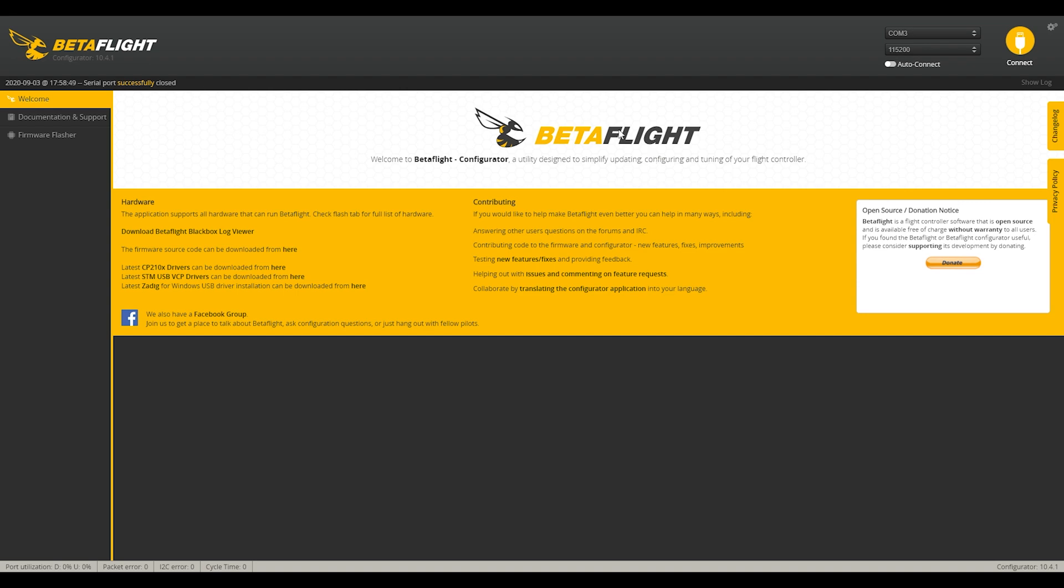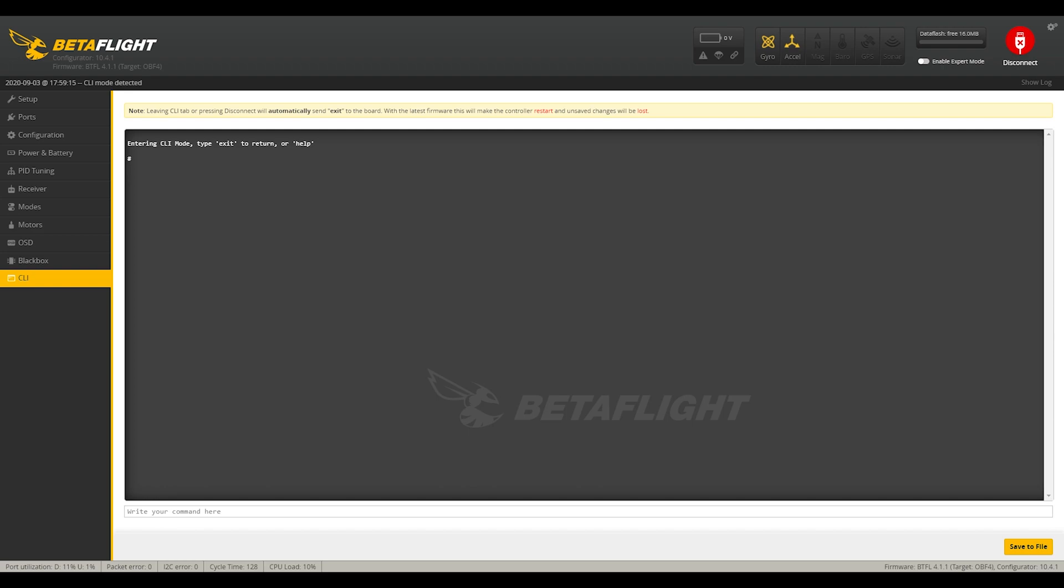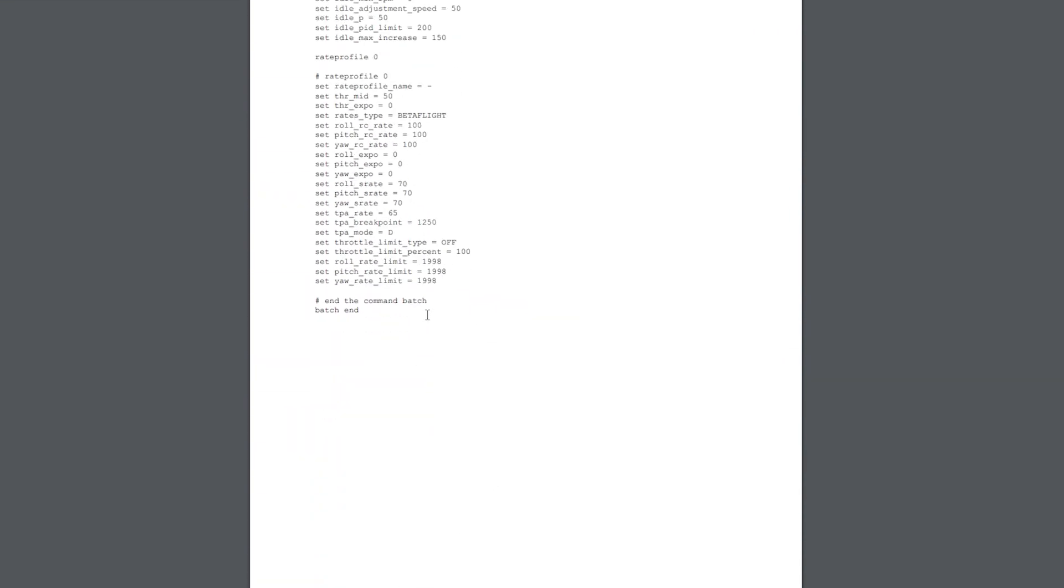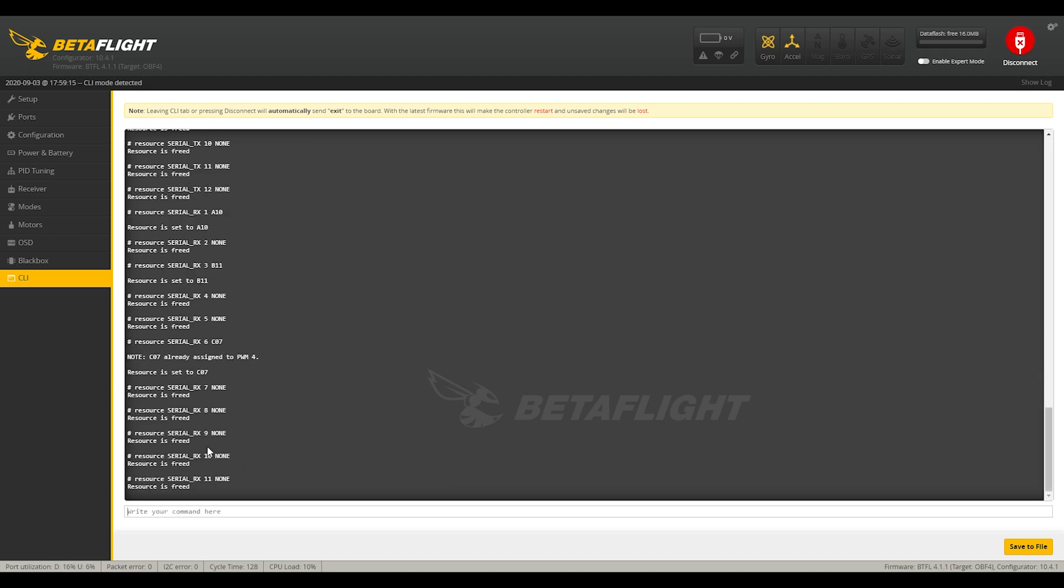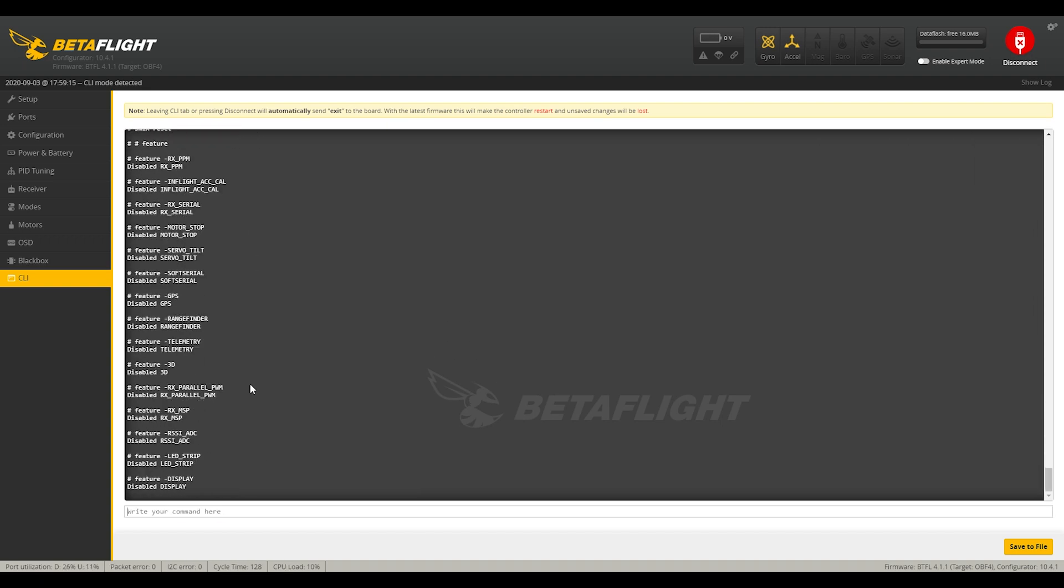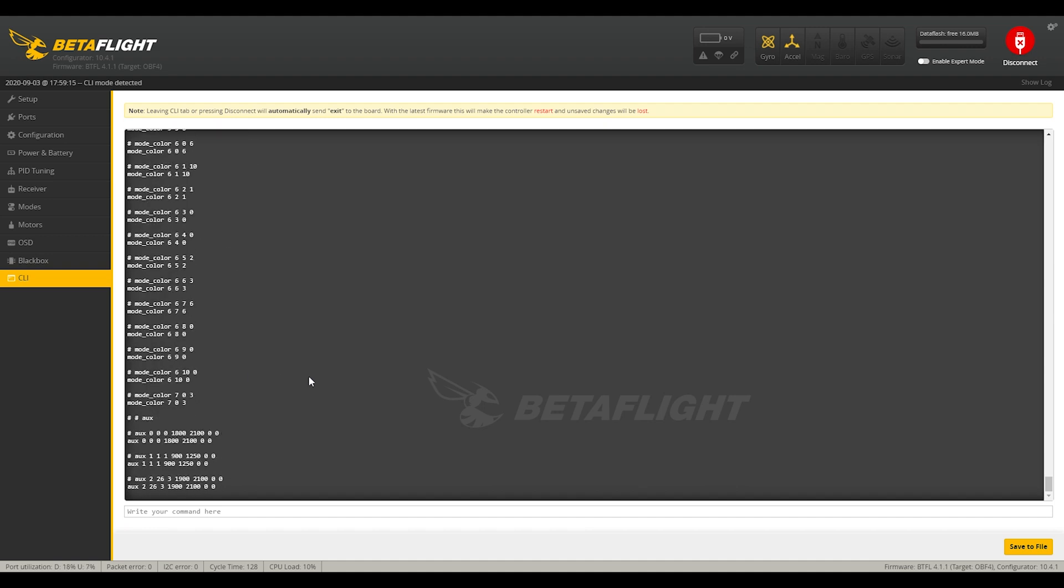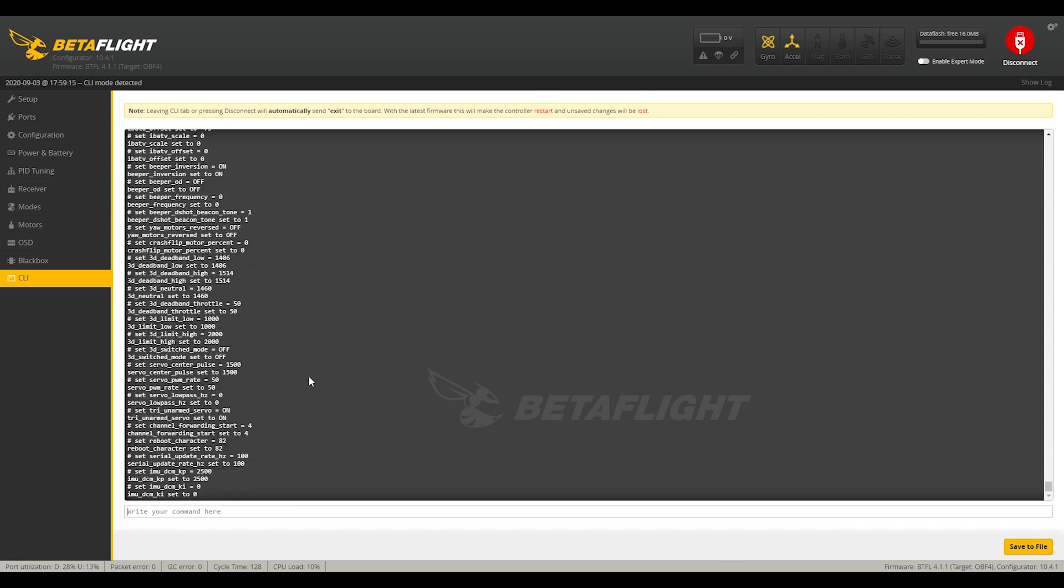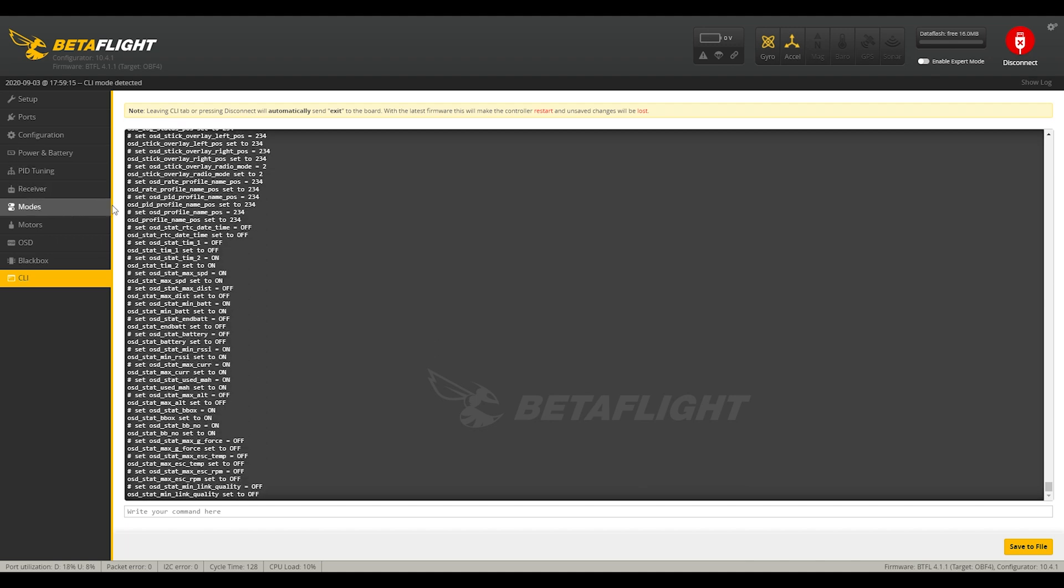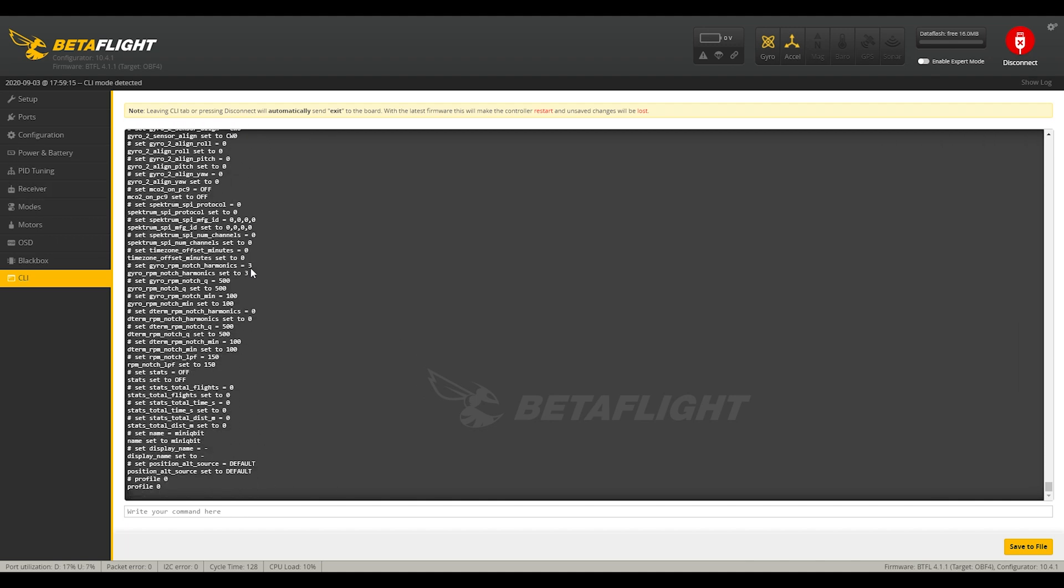Alright, so here we are in Betaflight. I have my quadcopter plugged in, connected to COM3, so we are going to go ahead and hit connect. We will go down to the CLI tab and we will copy all of the configurations from the CLI dump, which I have attached to this video in the description. So we are going to go ahead and copy all of that and paste it into the CLI. And then hit enter. And what this does essentially is it takes all of the configurations from the minicubit, which is everything that you need in order to get this to work, and it just automatically sets everything up. And so instead of you having to go through all these tabs and me showing you how to do each thing individually, it will just sort of do it all on its own, which is really nice.